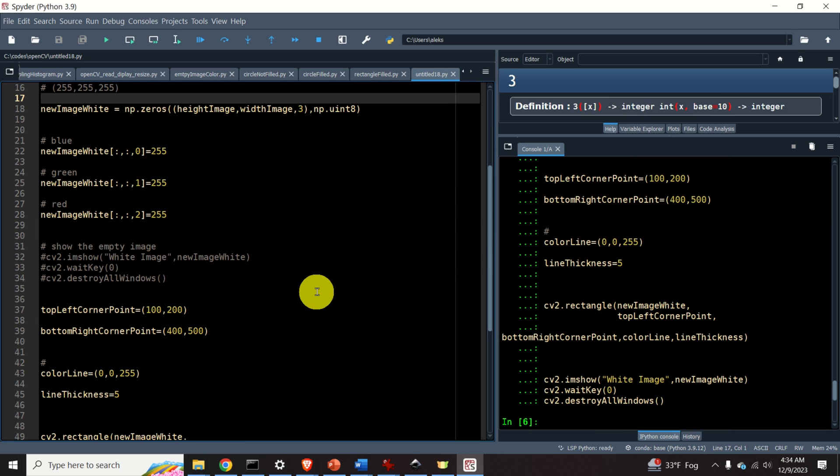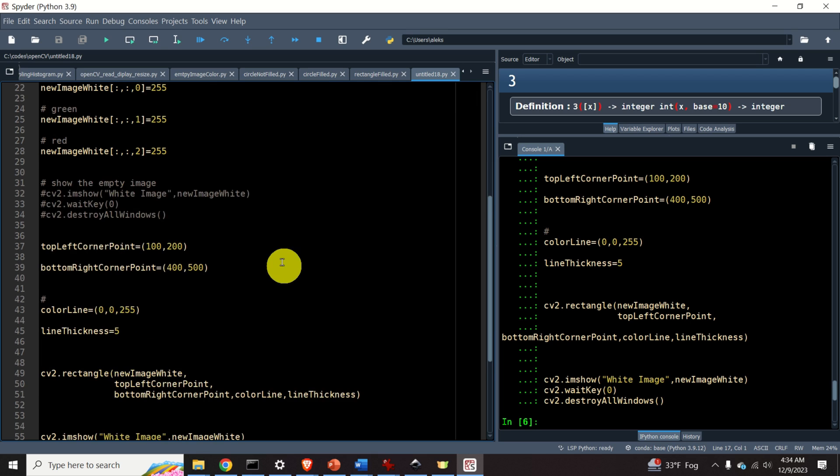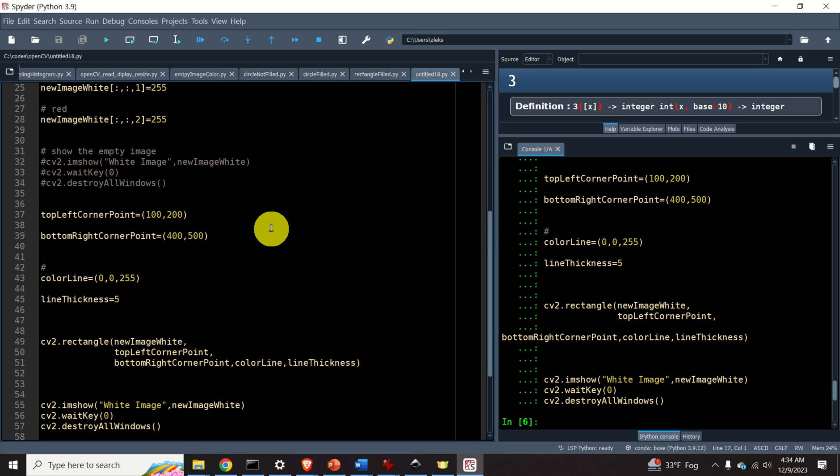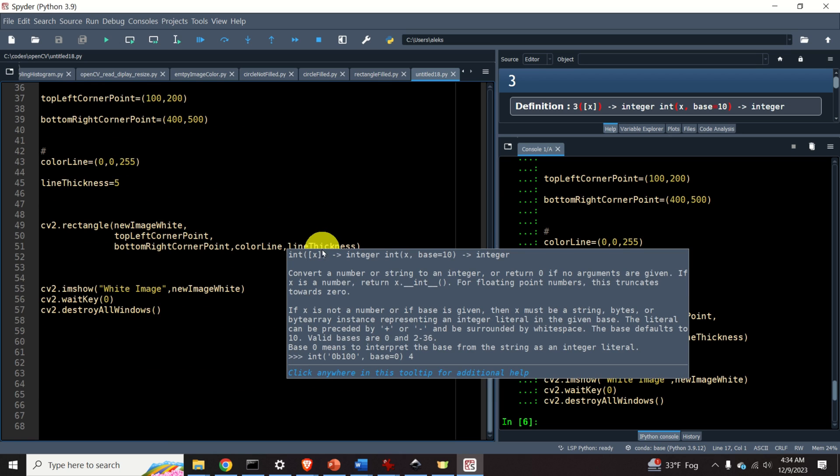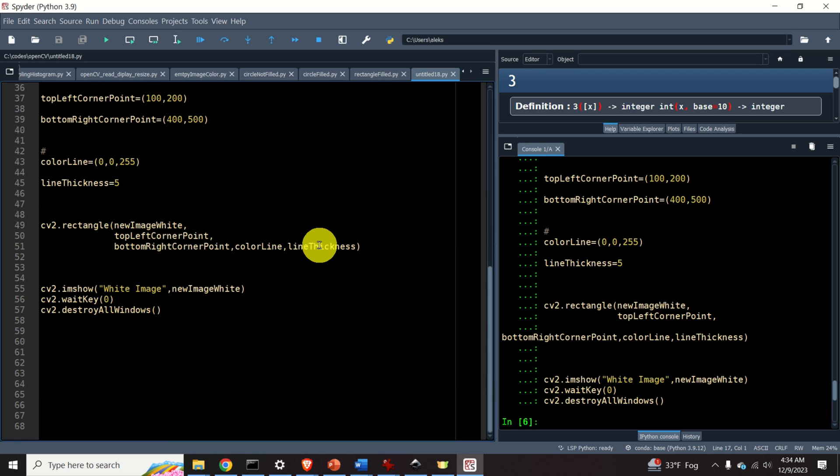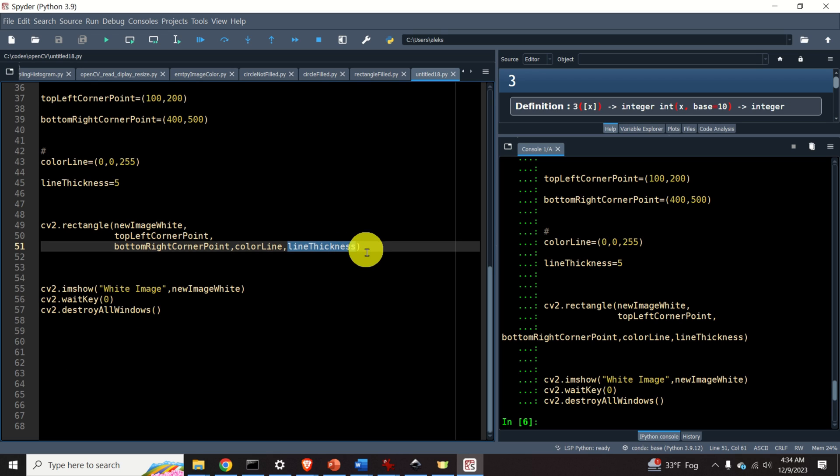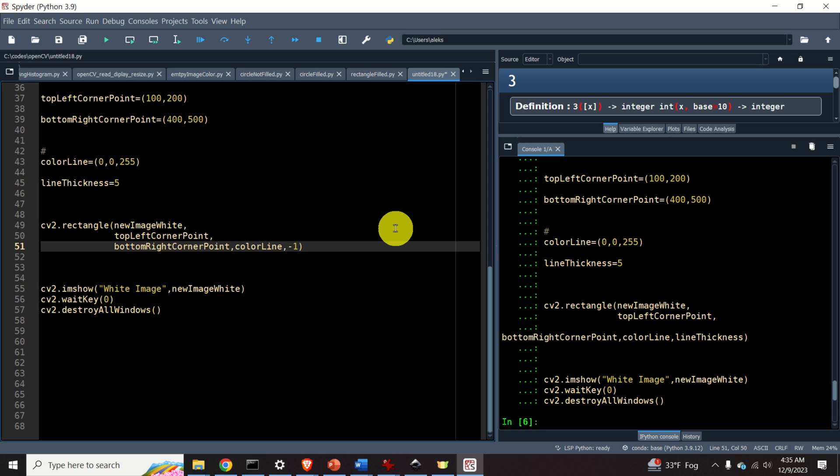So far, we learned how to generate an image of a rectangle with a boundary. However, how about generating a rectangle that's completely filled? Let's learn how to do that. To do that, we need to make a single modification of this code. Over here, instead of the line thickness, we need to specify minus one.